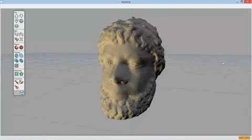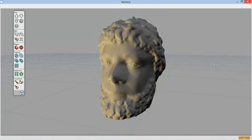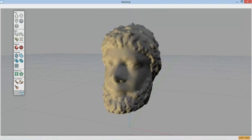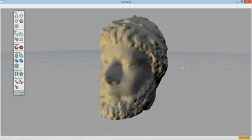So thanks to Fuel3D for their innovative technology, which is finally bringing professional level scanning in the reach of everyone. And we really feel that MeshUp and Fuel3D together revolutionize the 3D design space.